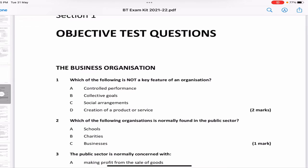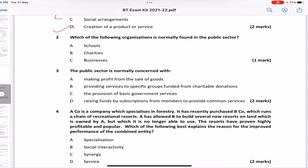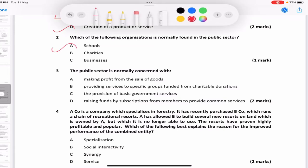The first question of business organization: which of the following is not a key feature of an organization? The options are control, performance, collective goals, and creation of a product or service. Performance, collective goals, and creation of a product or service were seen as features of an organization given by Buchanan and Huczynski. So the answer is D — performance. Which of the following organization is normally found in the public sector? We know that schools are often found in the public sector.